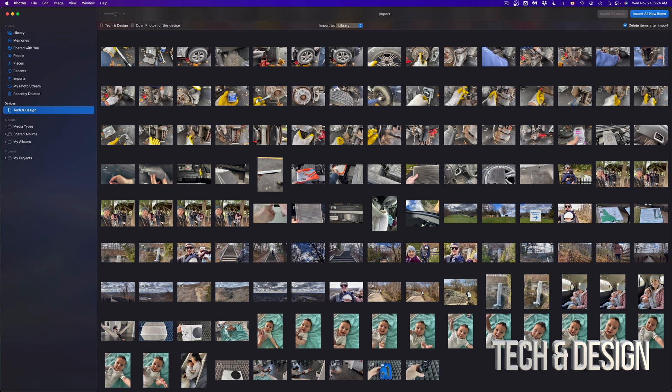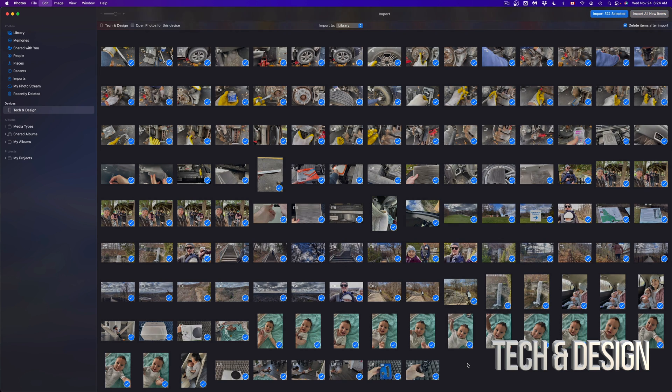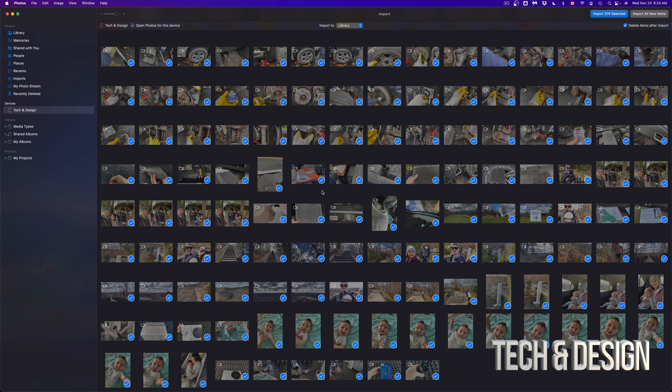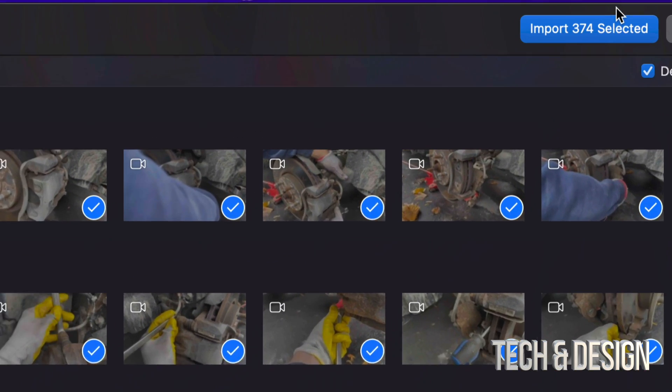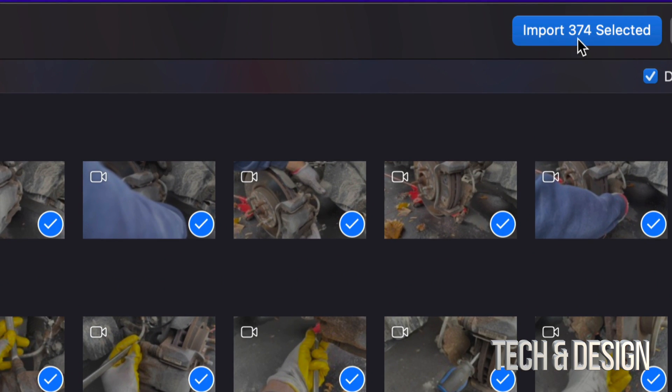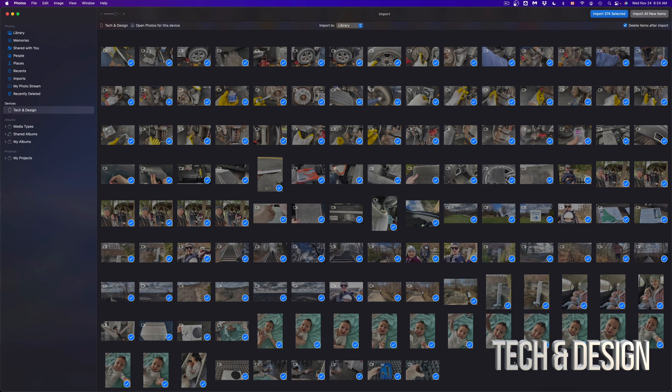Now there's another way to select everything - it's just by pressing Command+A. So I can just click anywhere here inside here, press Command+A, it's gonna select everything, and I can just import. Then on the top I'm gonna see Import 374 items - that's because that's what I have. So I can just import everything.